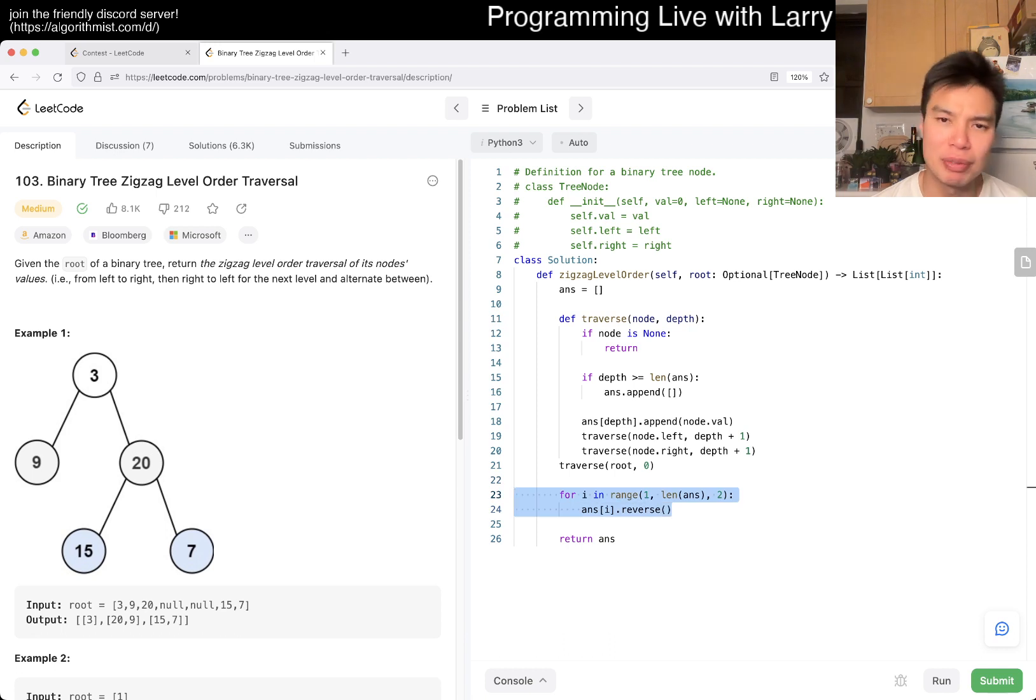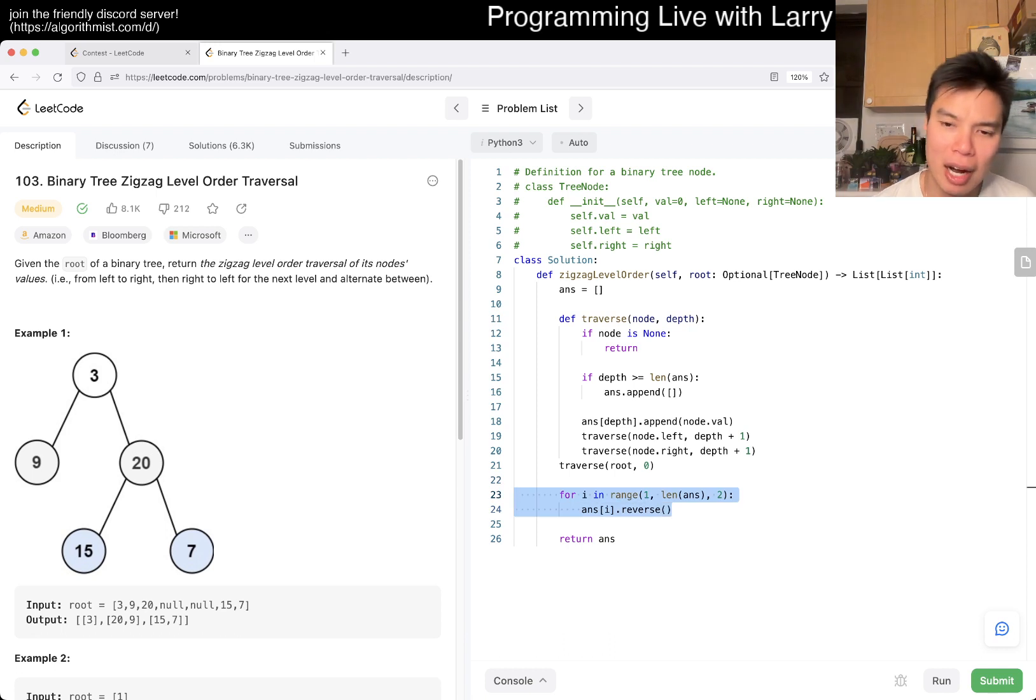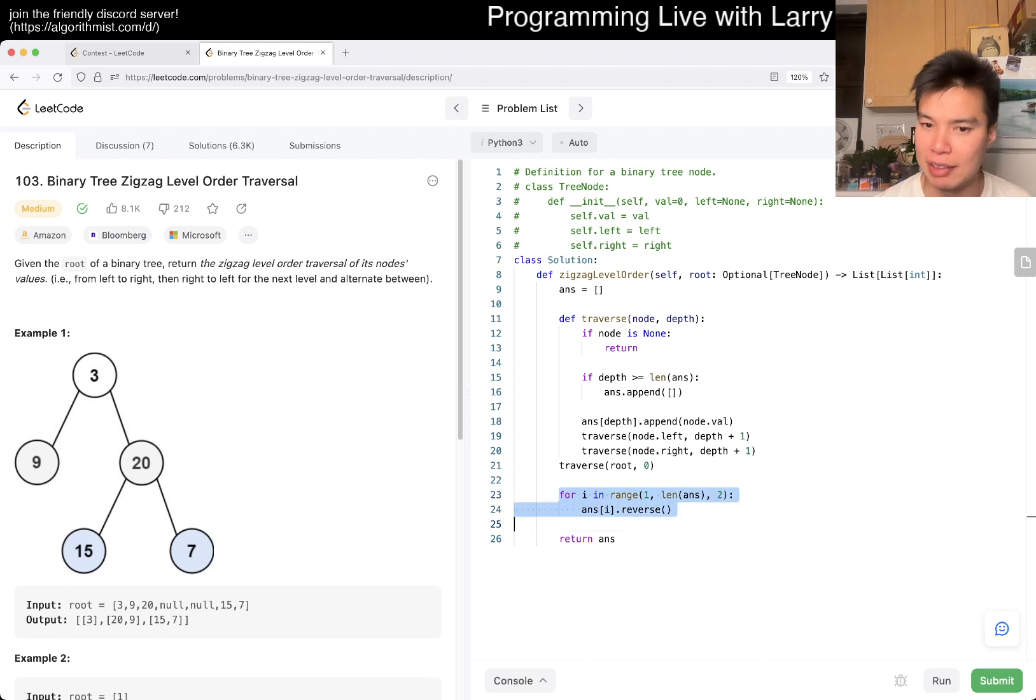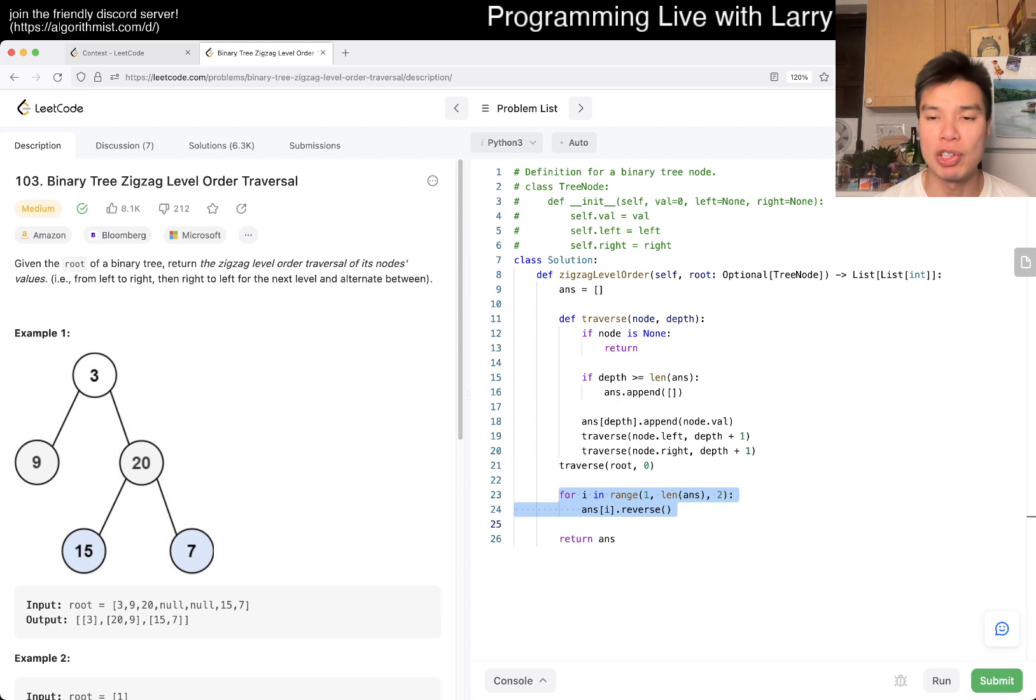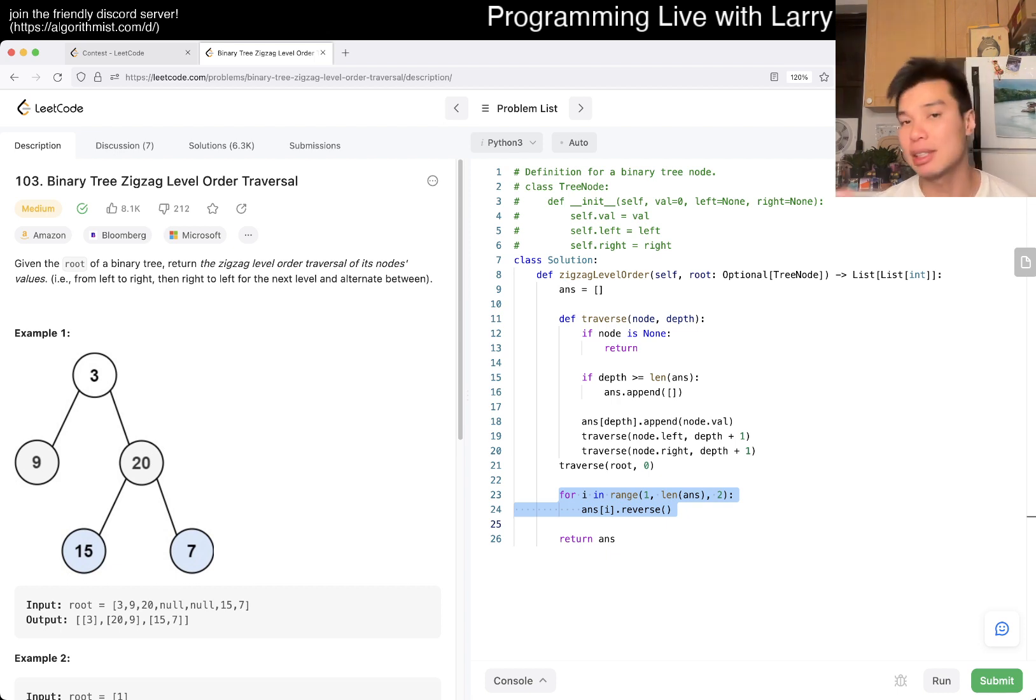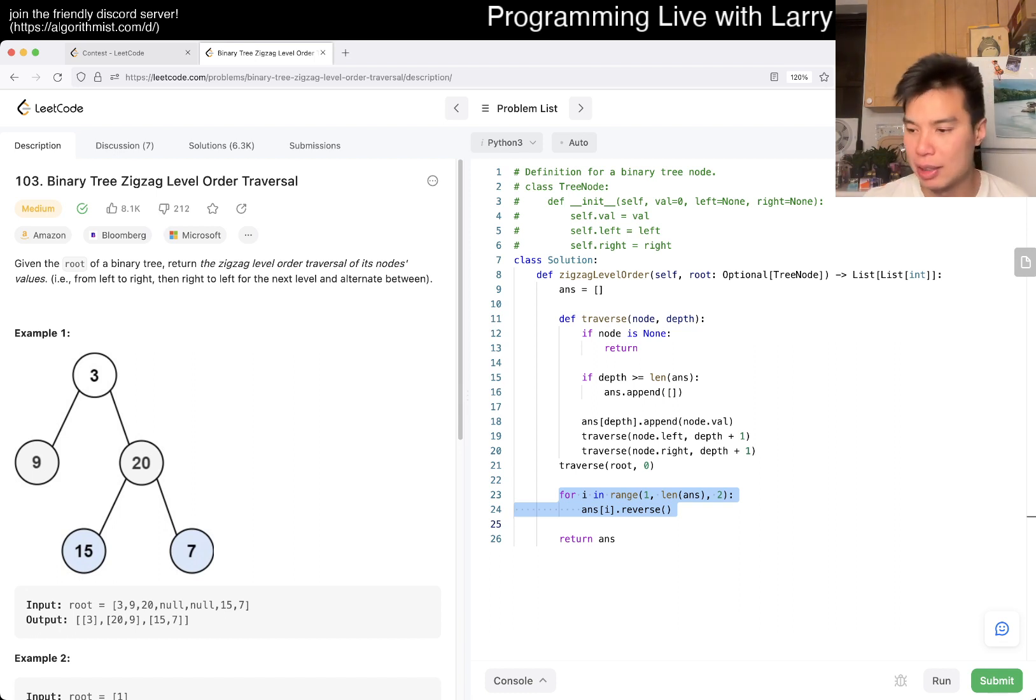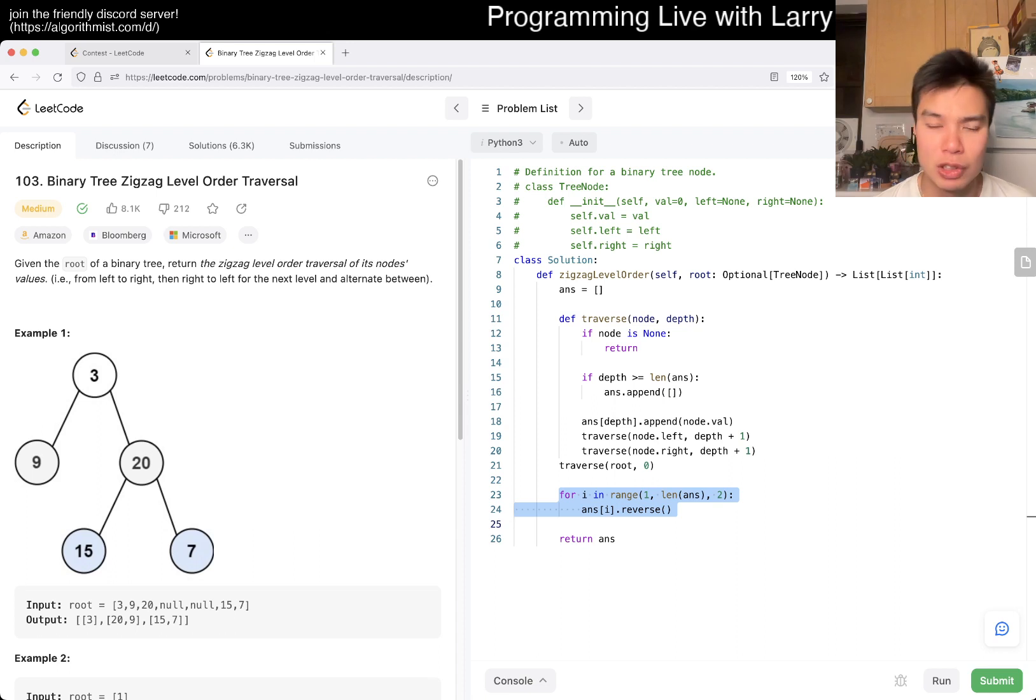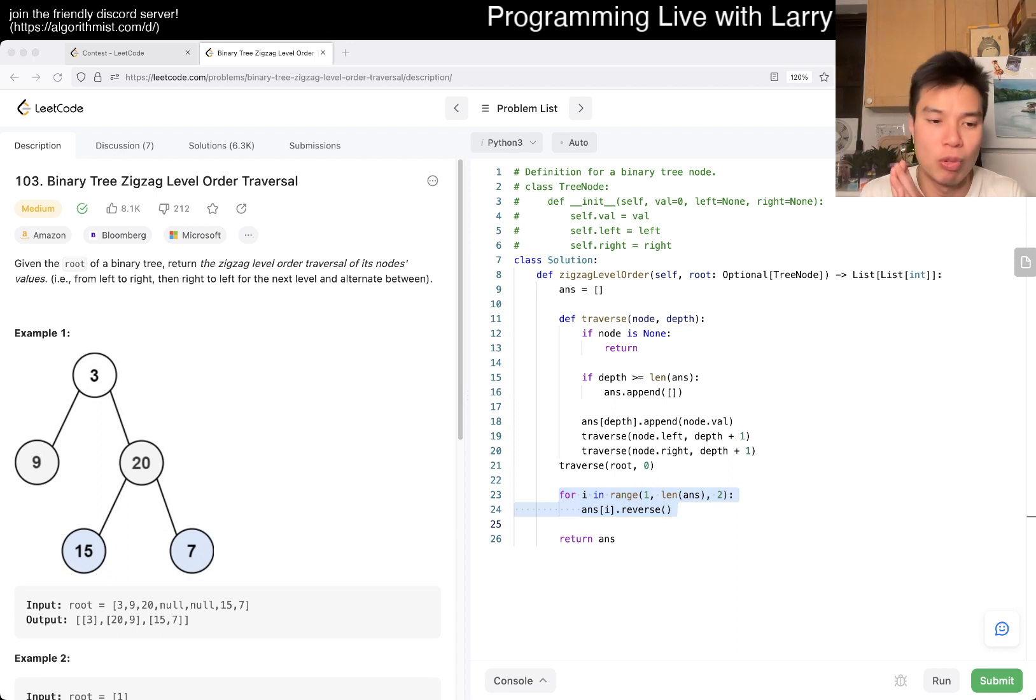in a worst case scenario, you can think that we do a reverse on every level instead of every other level, right? And if we do reverse on every level, that's the same as just doing one reverse for an entire answer, which is linear. So if you sum up the pieces, it's just going to be at worst linear. So this is linear time, linear space, and that's all I have for this one.